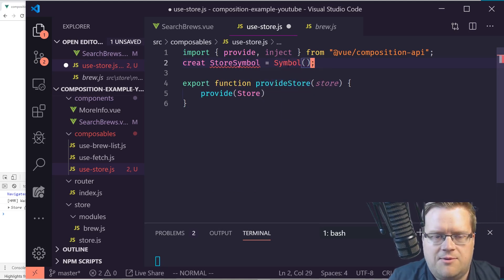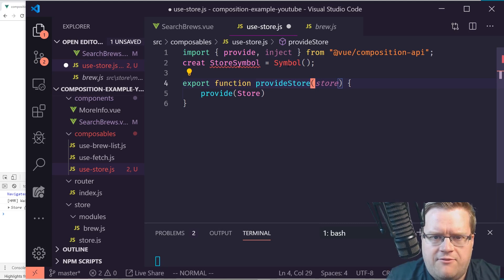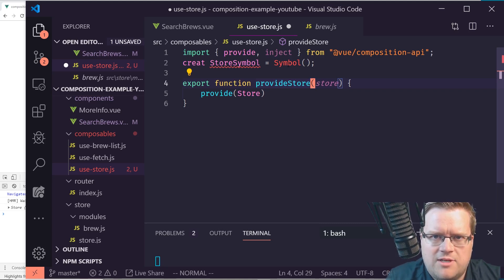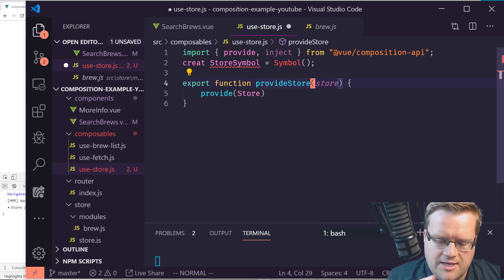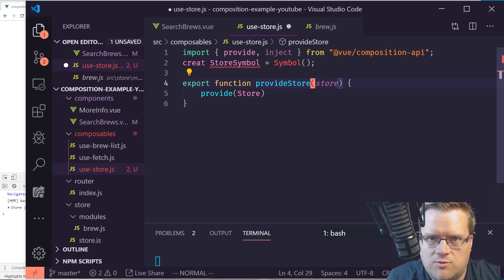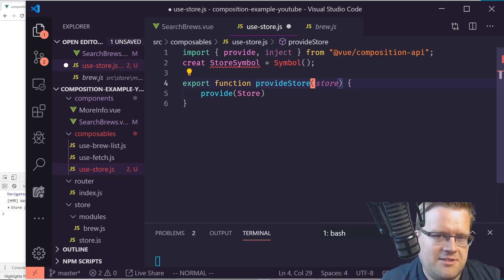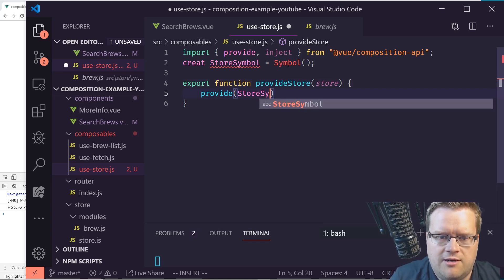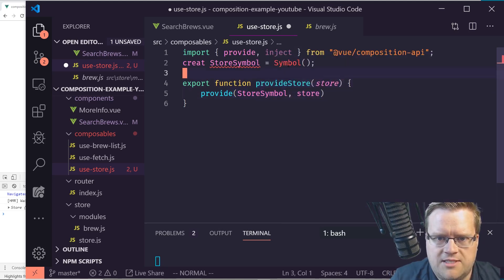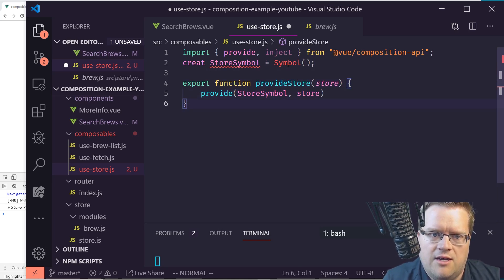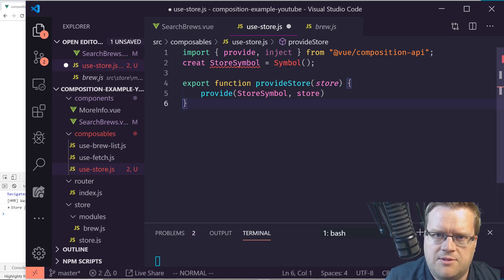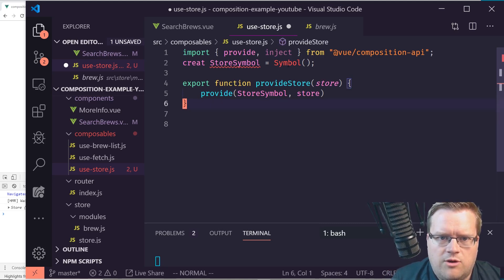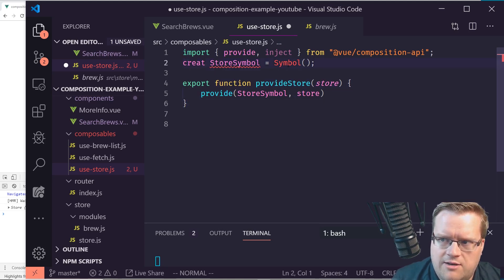We provide using a new Symbol — the official documentation recommends this approach. A Symbol is one of the primitive types in JavaScript. We'll call it 'storeSymbol', and provideStore will assume someone passes in a store and save it via provide using that symbol key, so it can be injected anywhere in the app.